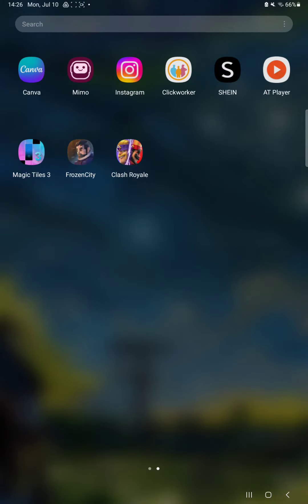Hello, guys! In this video I'm going to show you how to turn on the filter clan chat function on the Clash Royale application.